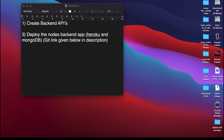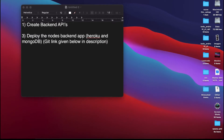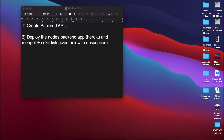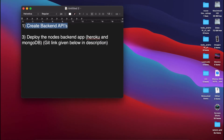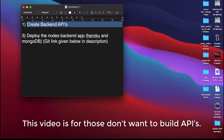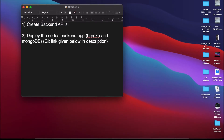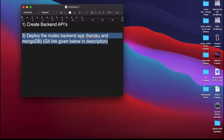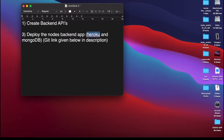Hello guys, welcome back to my channel. I am Ajit, hope you are good. In the previous video we saw what we are going to build and what technologies are involved in the project. We will develop the backend using Node.js, MongoDB, and Express.js. For those who don't want to create the backend API, there will be two options. If you want to create the backend API with me, you can continue; otherwise, you don't need to watch this video.